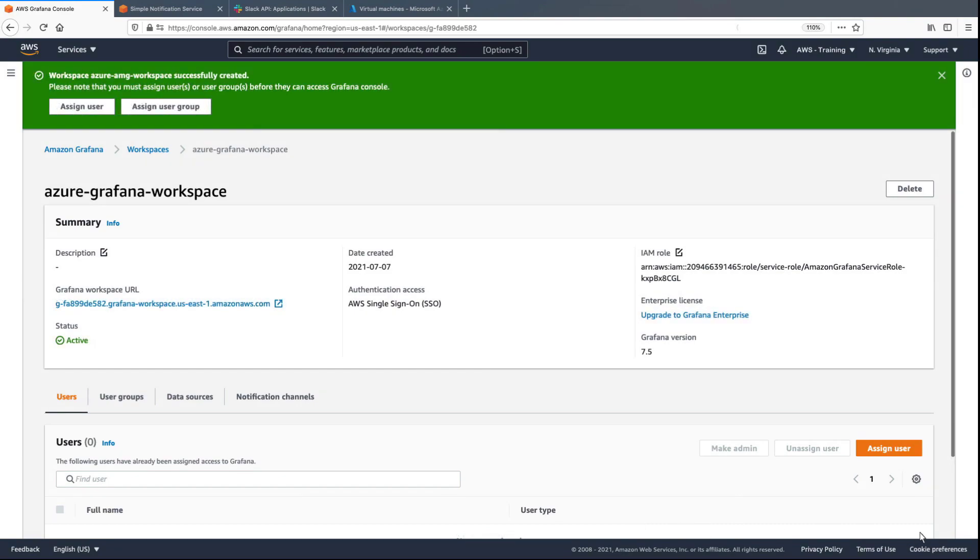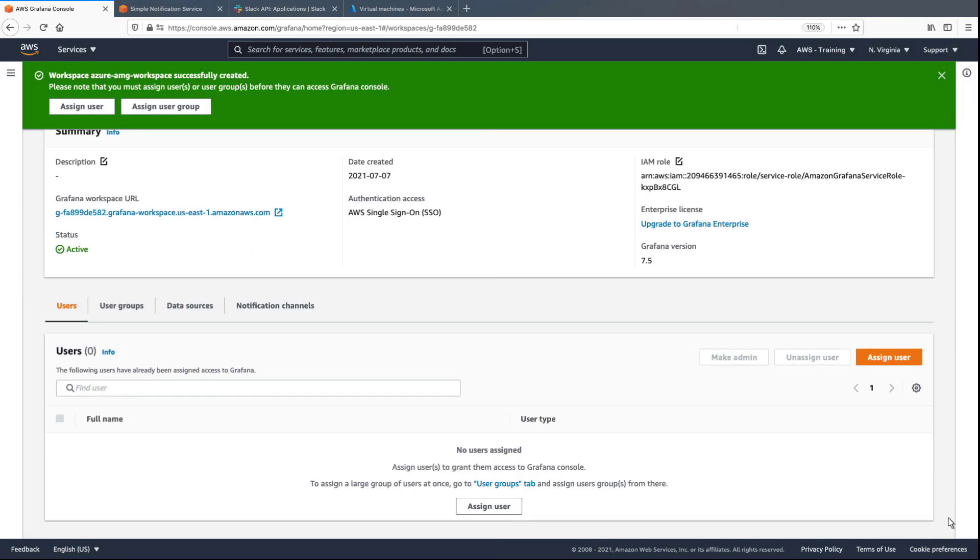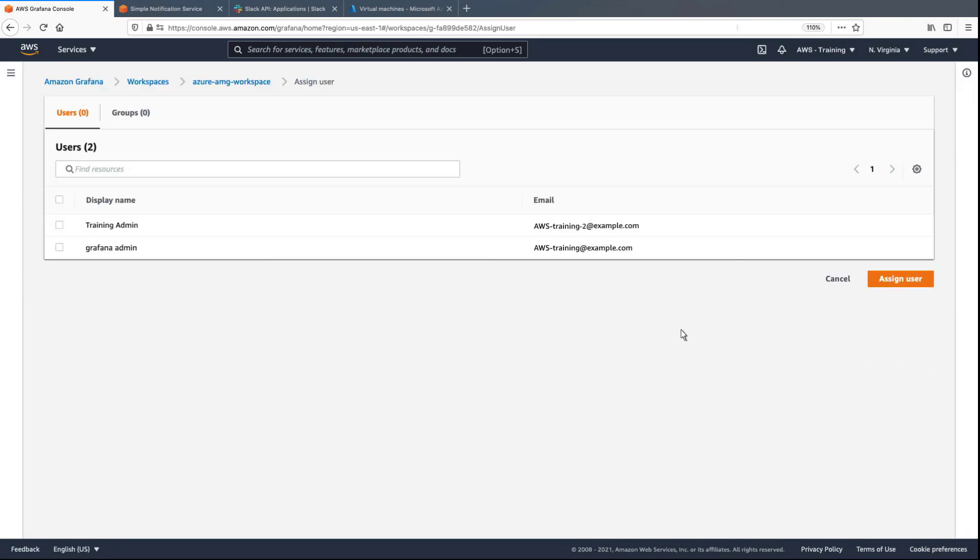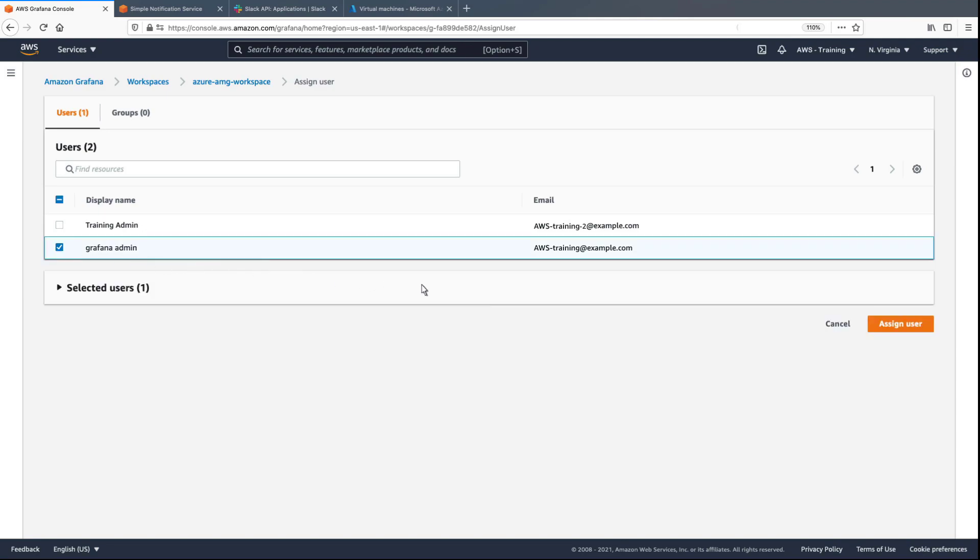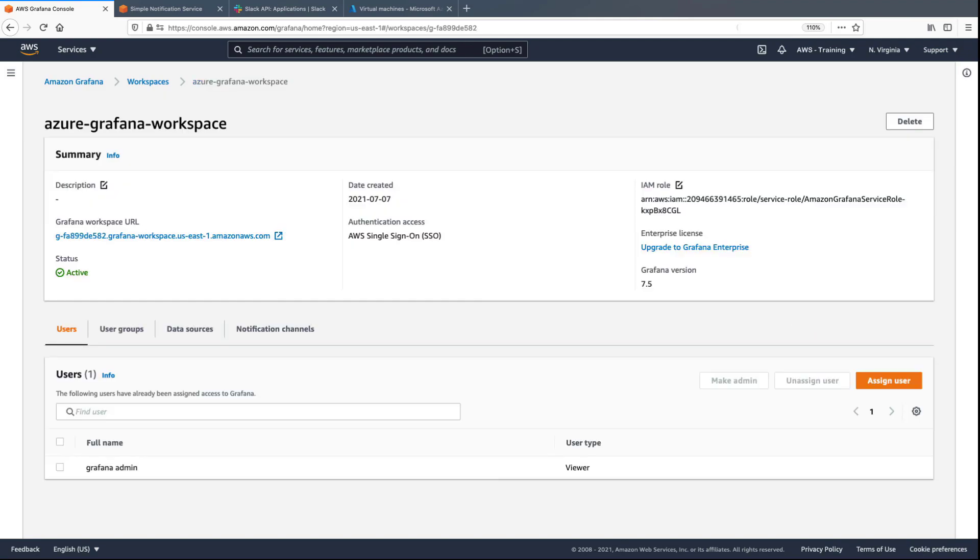Once the workspace has been provisioned, we can assign users to it. By default, users will have viewer permissions. We'll make this user an admin.